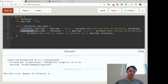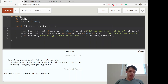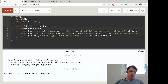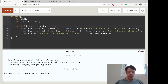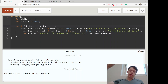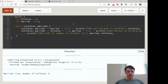A match statement goes down the list until it finds a match — once it matches, it stops and doesn't check the rest. It's like a coin machine: once the coin falls into a hole, that's the end of it — it's not going to check the rest of the coin slots.